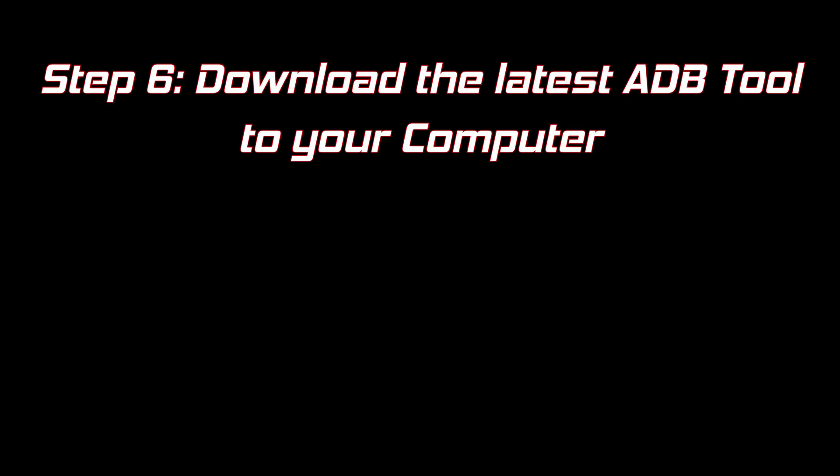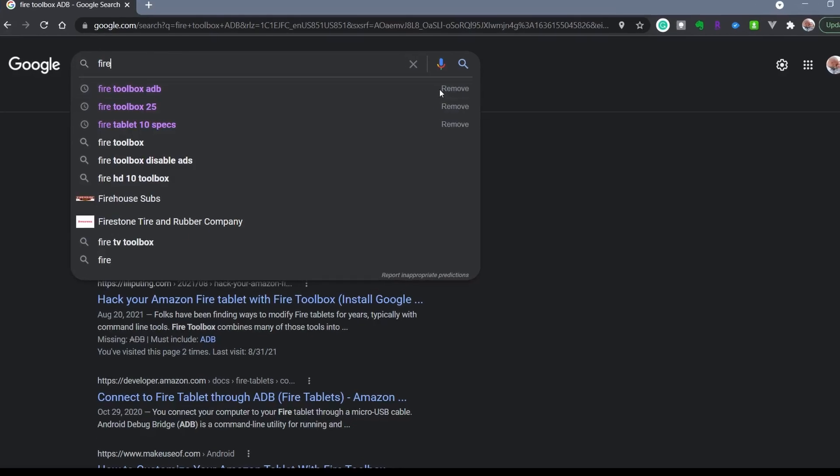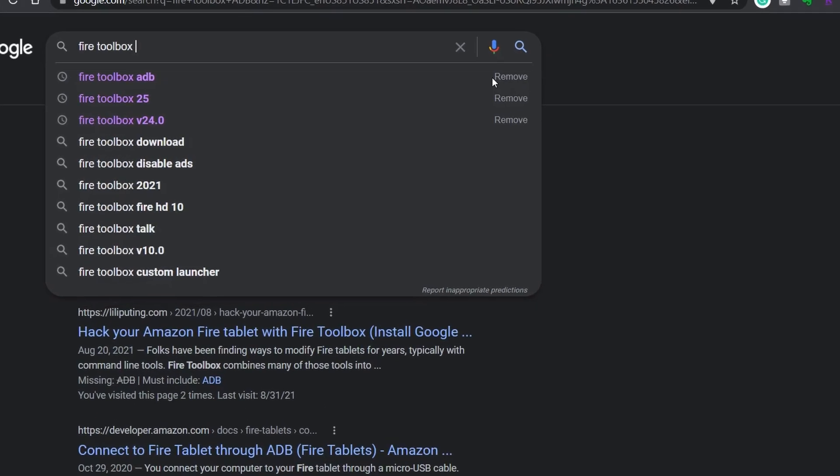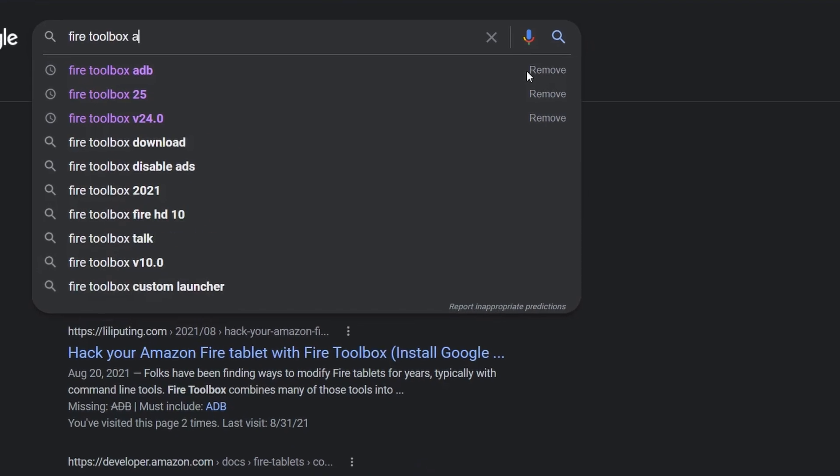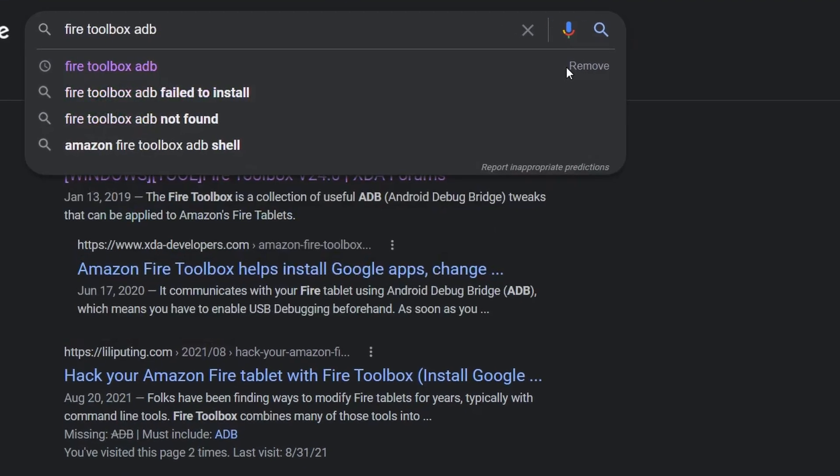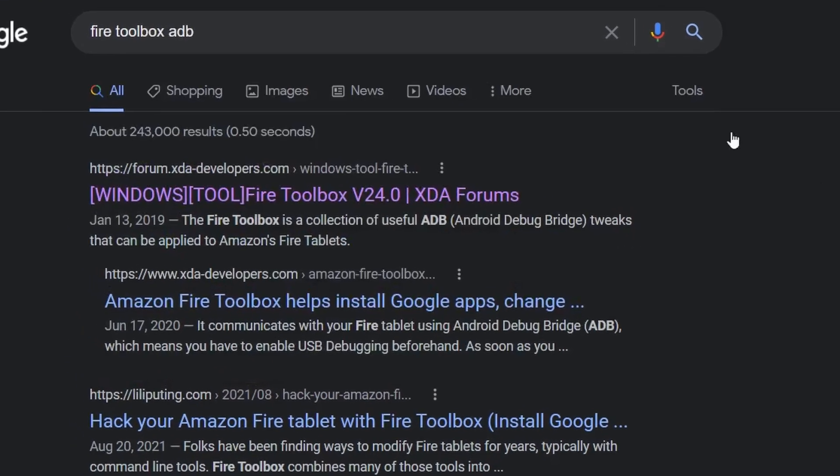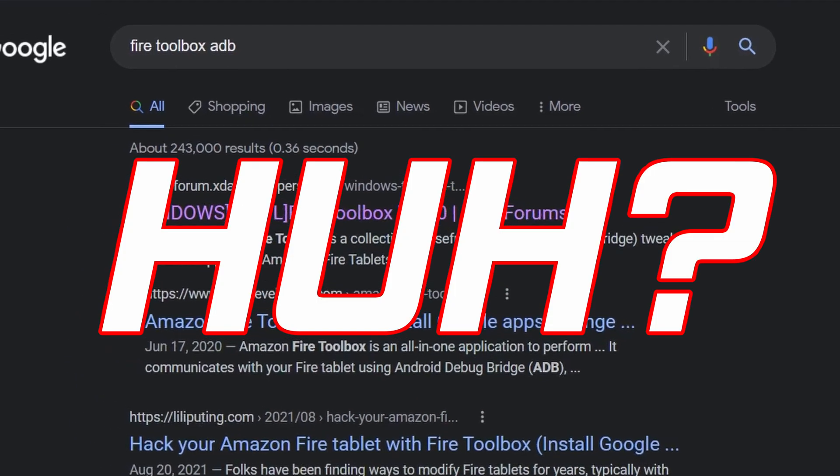We need to download the application on our computer that's going to interface with the Amazon Fire tablet. So why don't we go ahead and go to Google and search for the ADB of choice. Let's walk through it together.